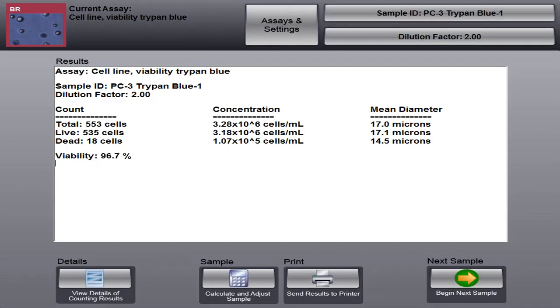And you'll see that this looks a little bit different compared to the total cell concentration assay. We have total live and dead cell count, concentration, and average diameter. And our viability is reported at about 97%. So let's go back. We can look at our details.